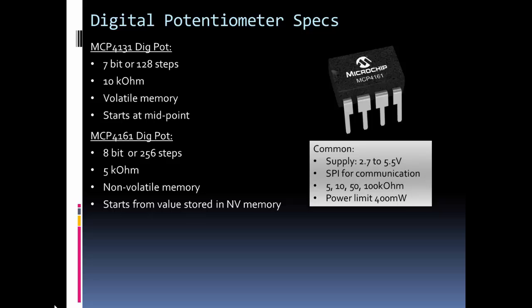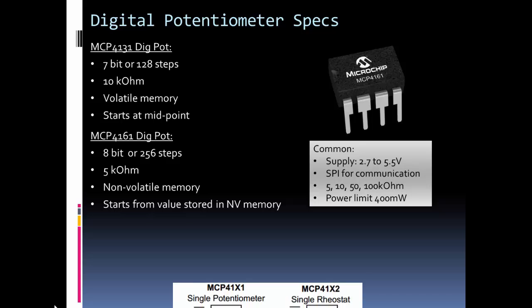Also note that these don't go quite down to zero. The wiper arm does have some resistance, so I think it's about 75 or 80 ohms, so you can't quite go down to zero ohms with these.